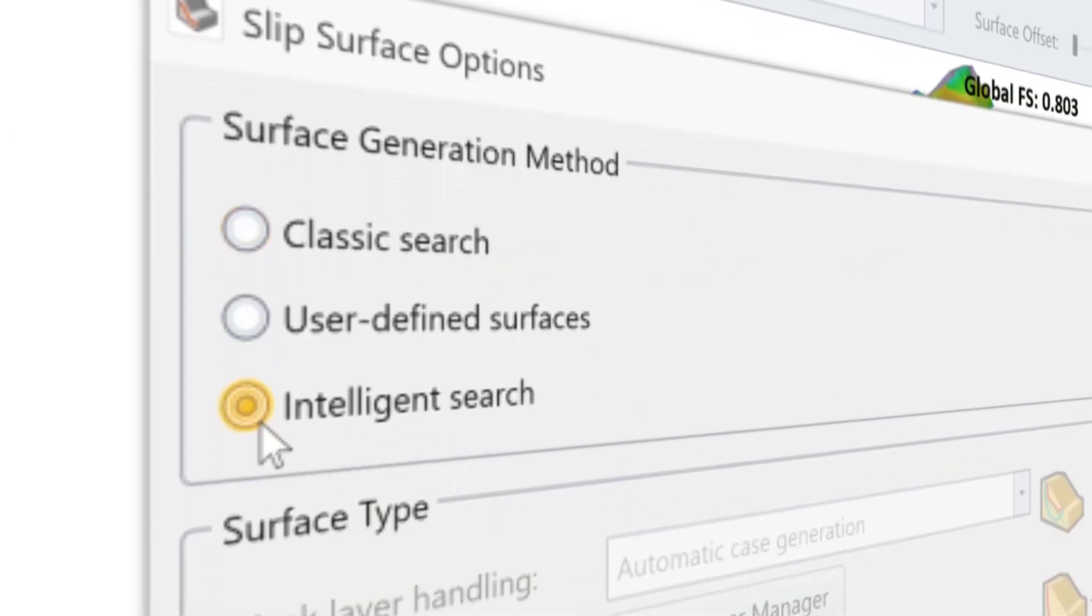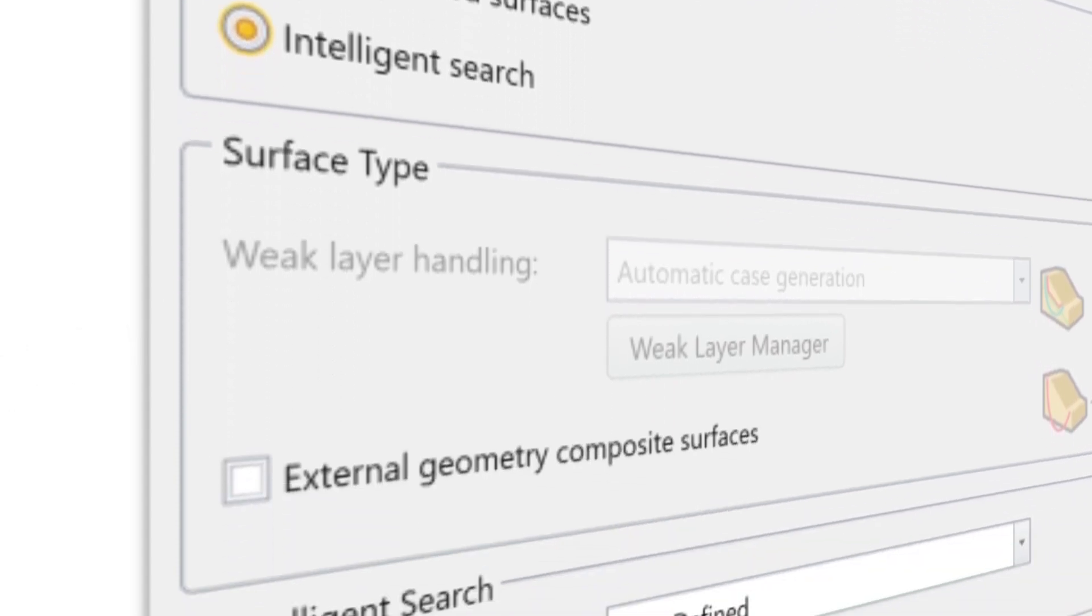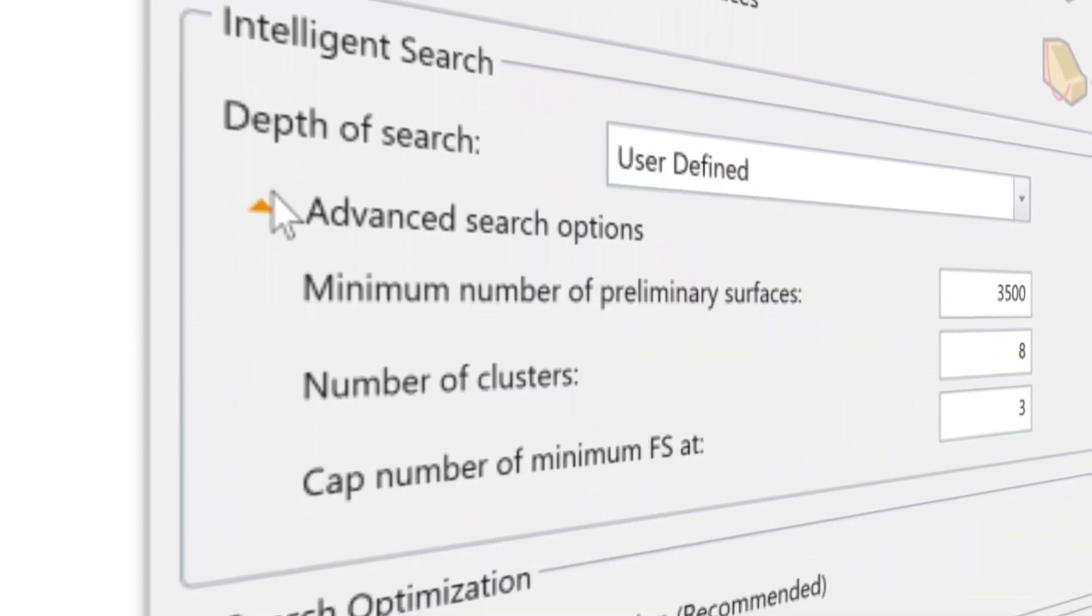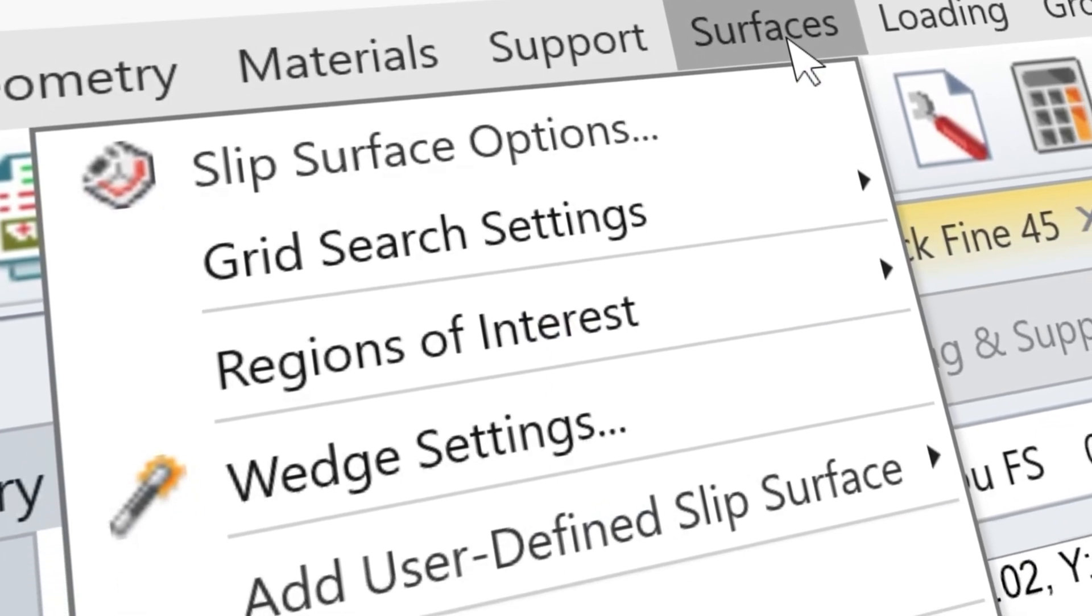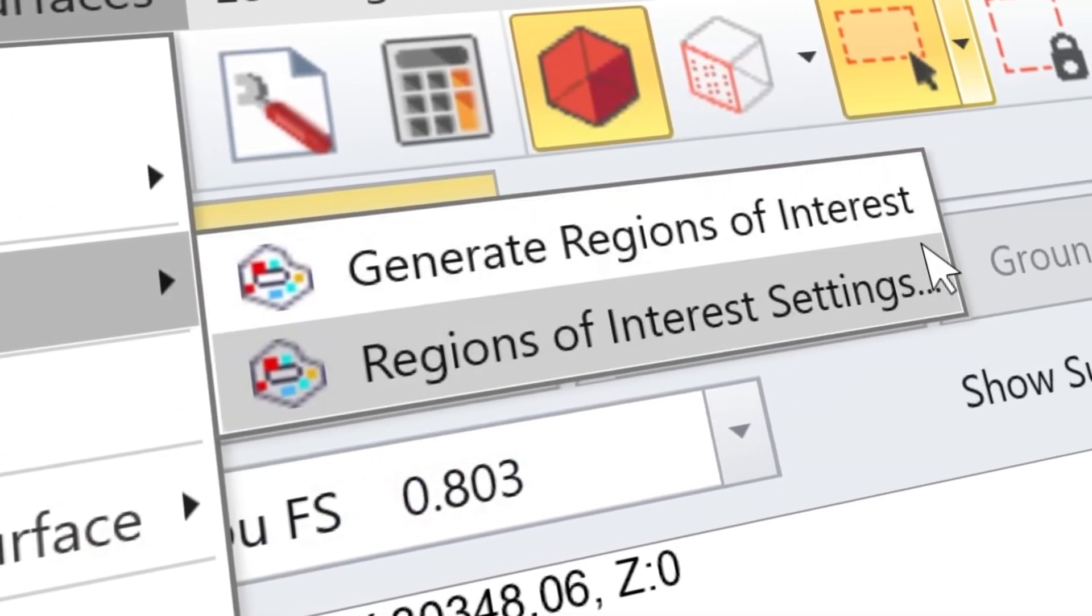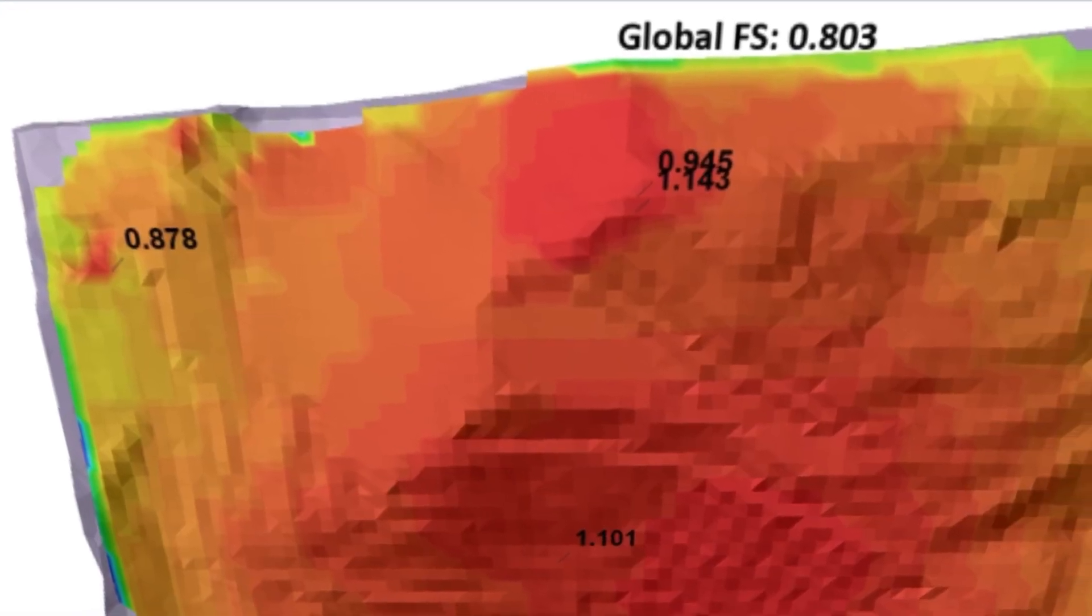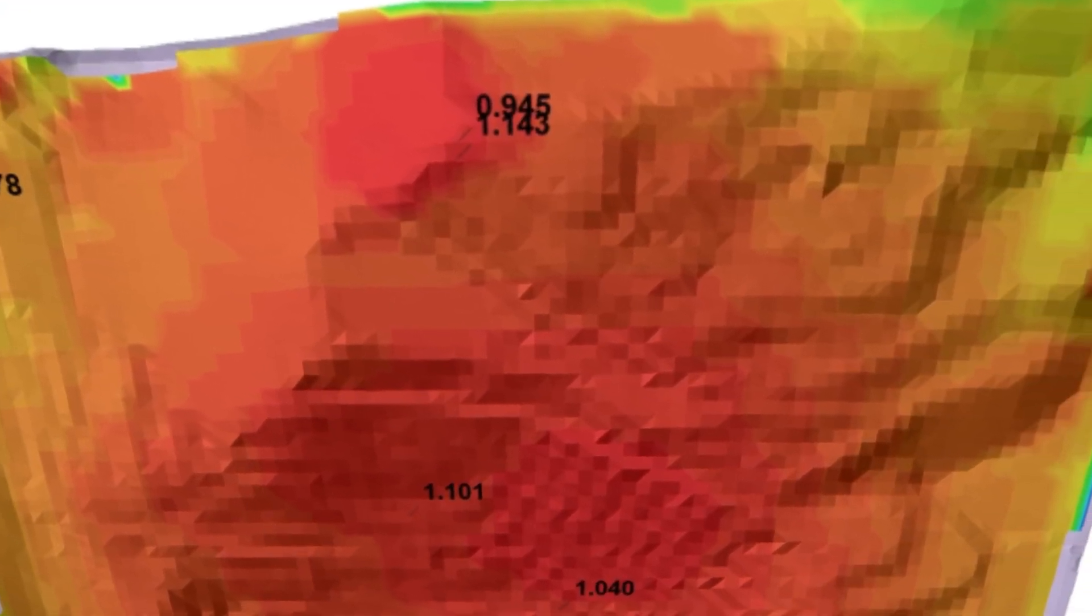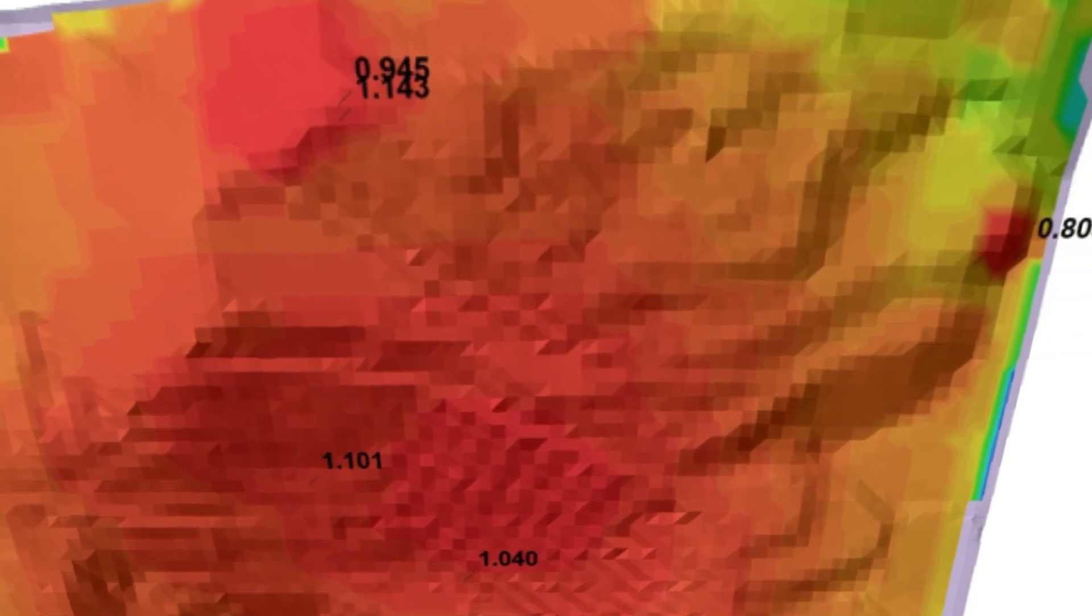The latest innovation to transform your 3D stability analyses is the intelligent search method. This search method uses a new surface generation procedure to initially explore the search space. Subsequently, it focuses on more critical regions to automate the process of local exploration.